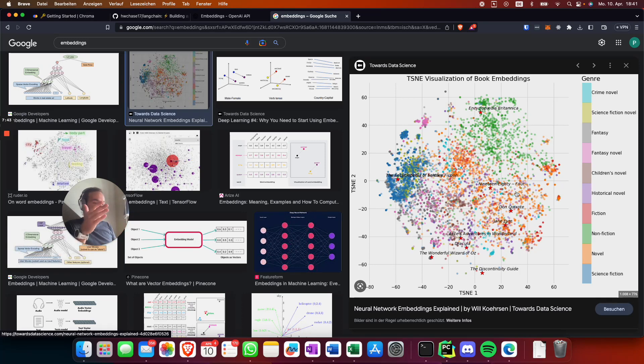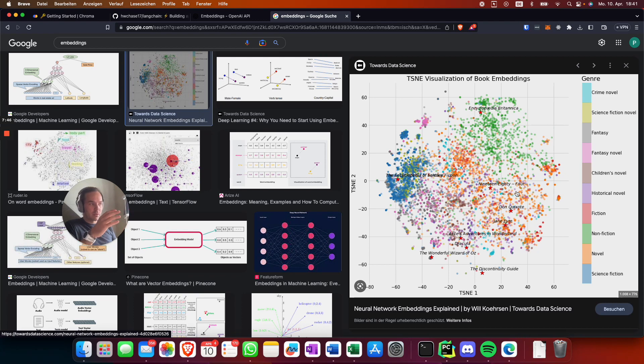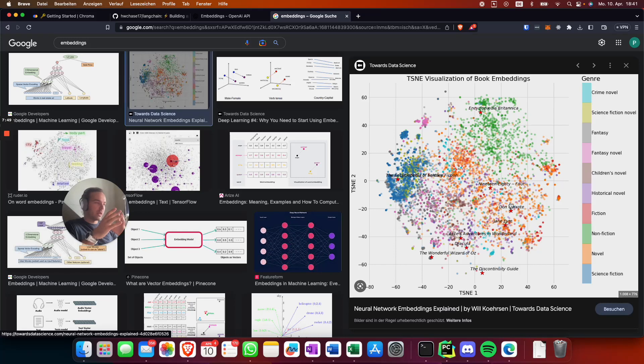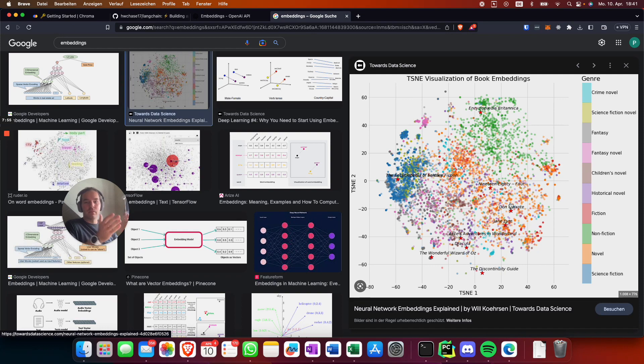And from there on it basically uses the neighbors, the nearest neighbors, and then from there on it goes back to OpenAI. From the context, it can obviously answer your questions.